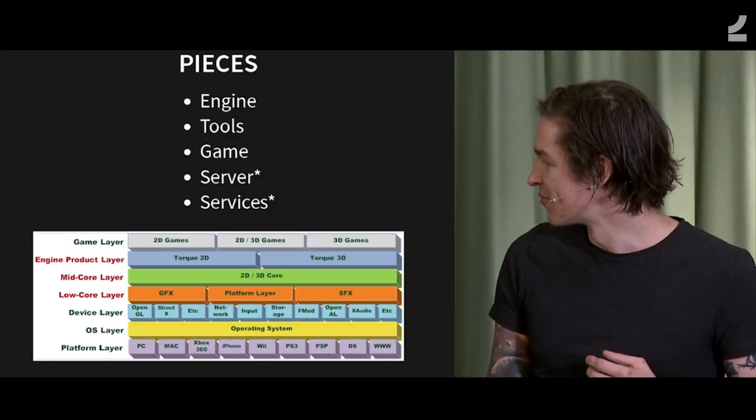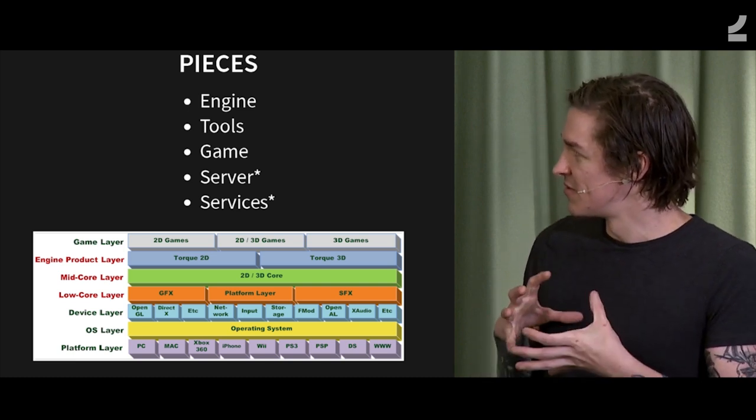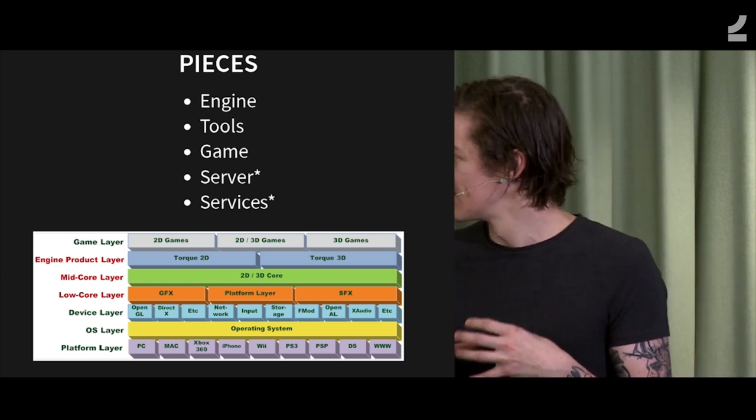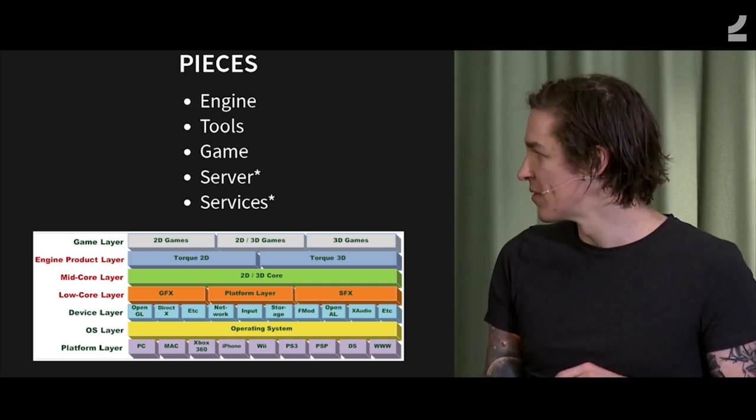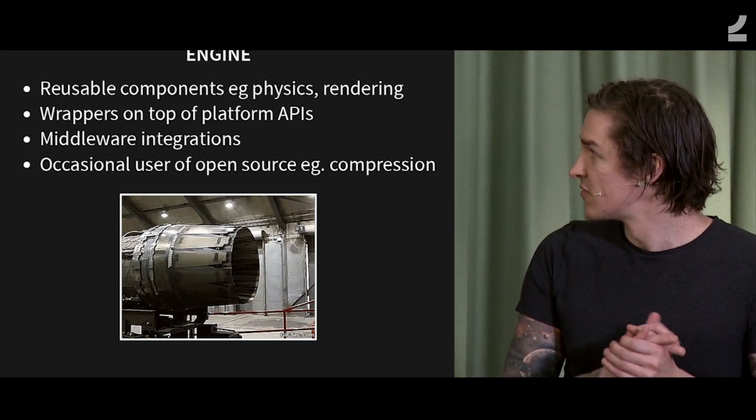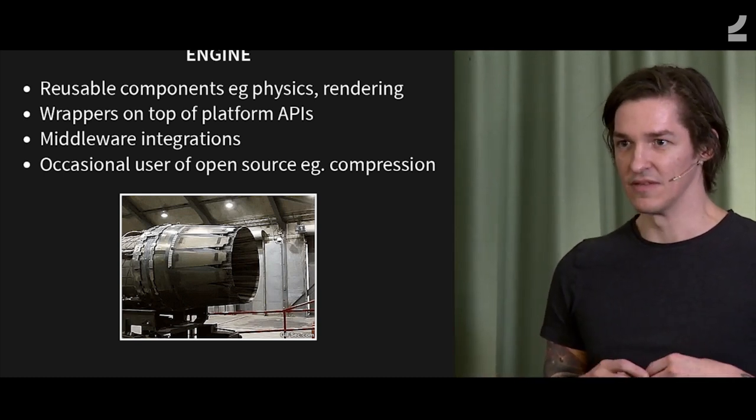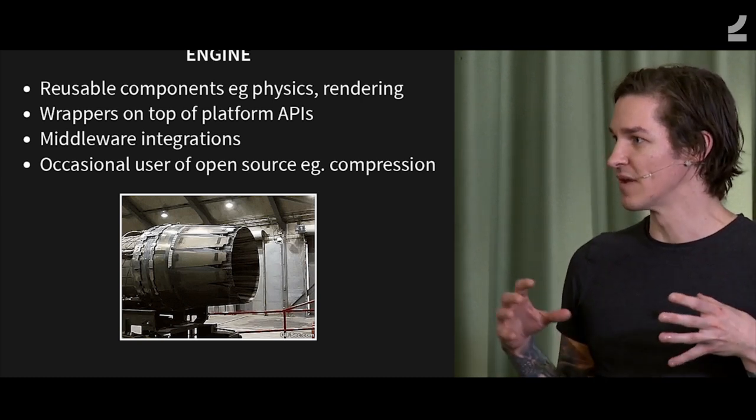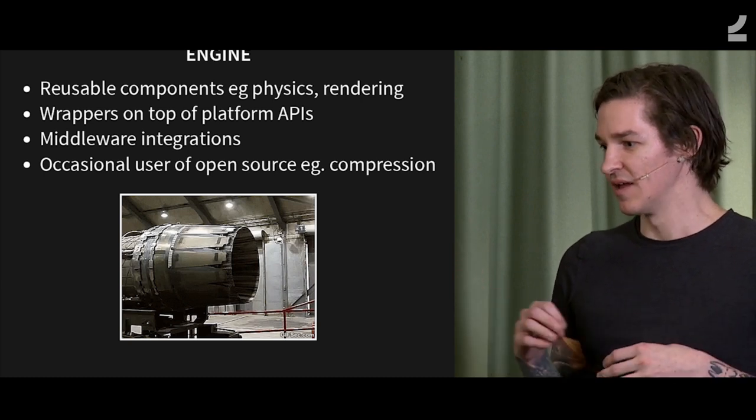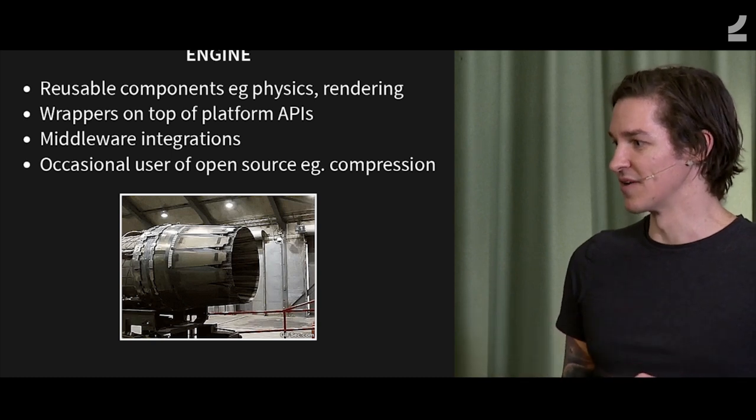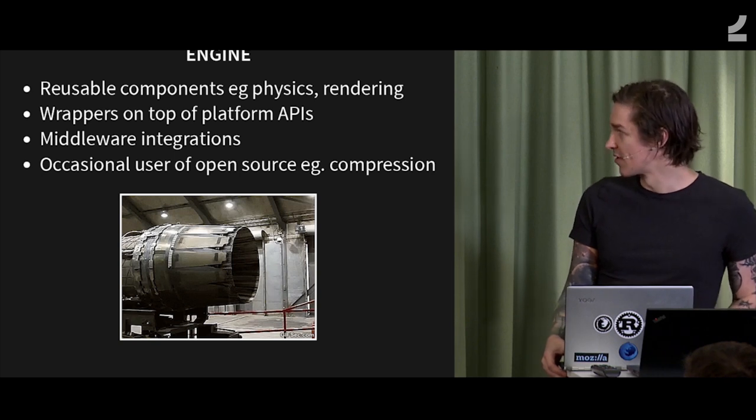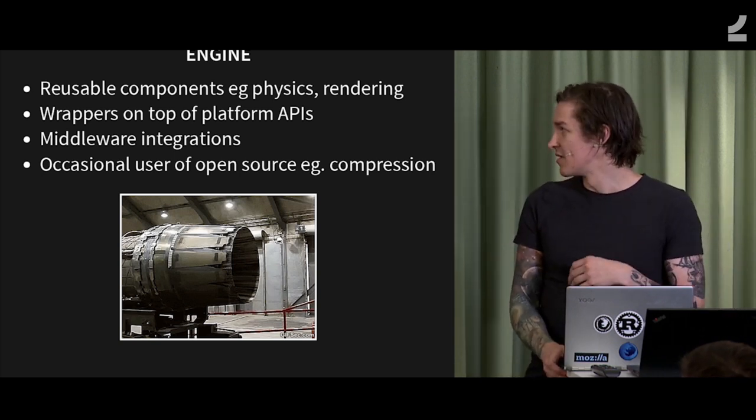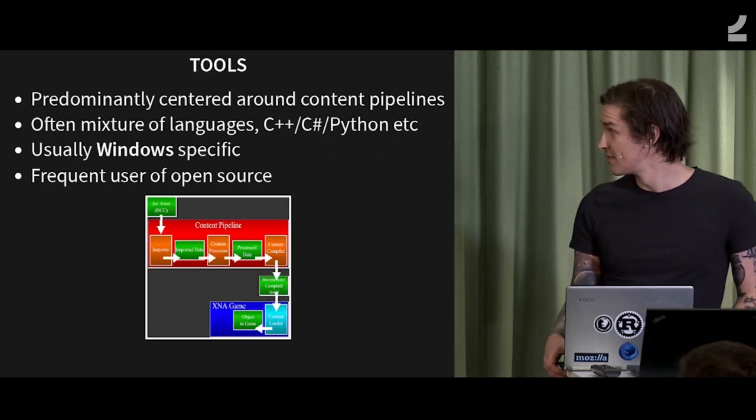So quickly, we're going to go through some stuff with this. These are the typical pieces that you'll find in games. I'm not going to talk about server and services because they're kind of out of scope. But the other pieces are quite relevant. So the main piece is the engine, and this is where the platform abstractions are. This could be considered like the standard library of game dev, where the platform abstractions are so that games can be easily ported to multiple platforms. It's where middleware integrations happen, and it is an occasional user of open source. A typical example would be like compression.